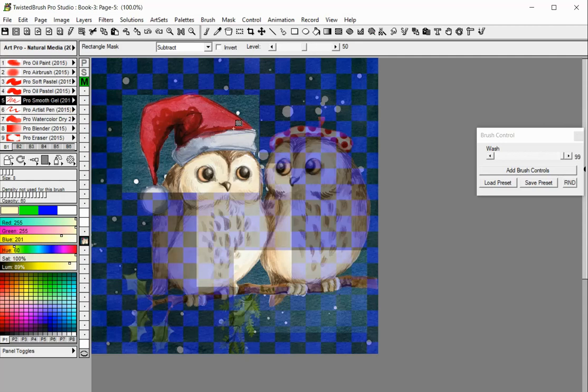The invert option can require some abstract thinking to use. This feature exists for those building complex masks. It can be used with any mode — replace, add, or subtract.